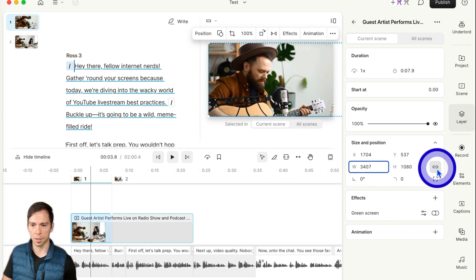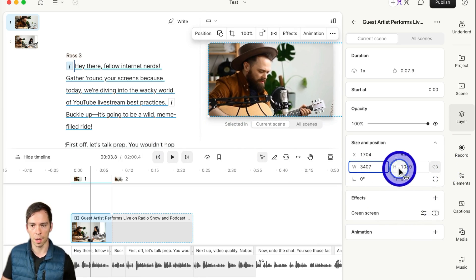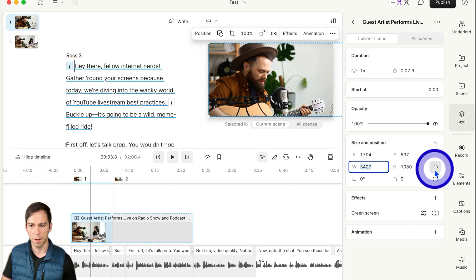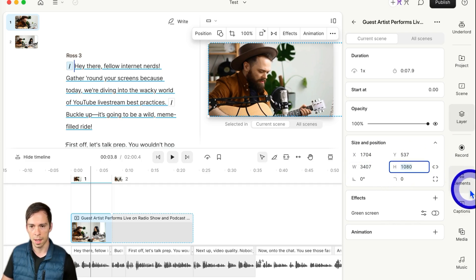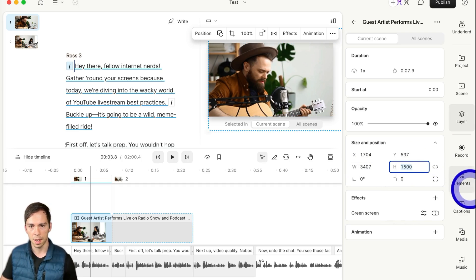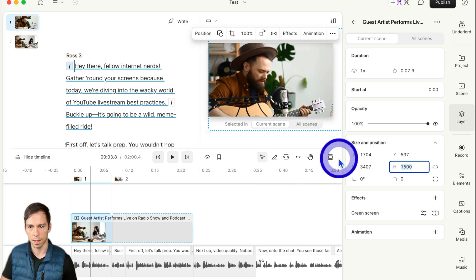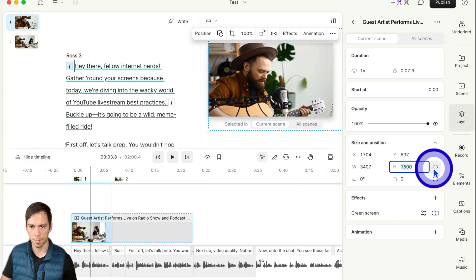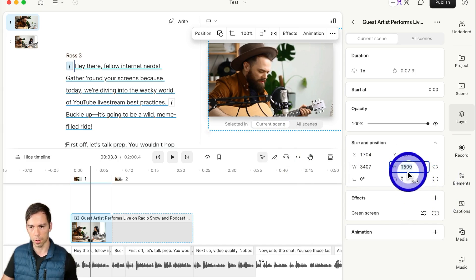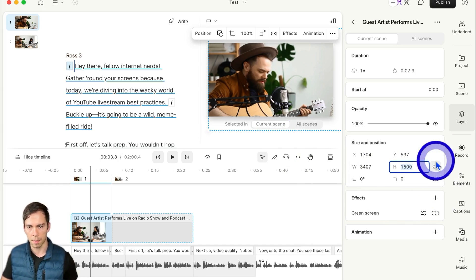This little link right there is locking these numbers together so it stays proportionate. If you click it, it'll unlink it, and now if I make a change to one of those numbers, it'll change the height without changing the width. But by default it's locked, just so you don't get yourself in trouble with distorting the image.